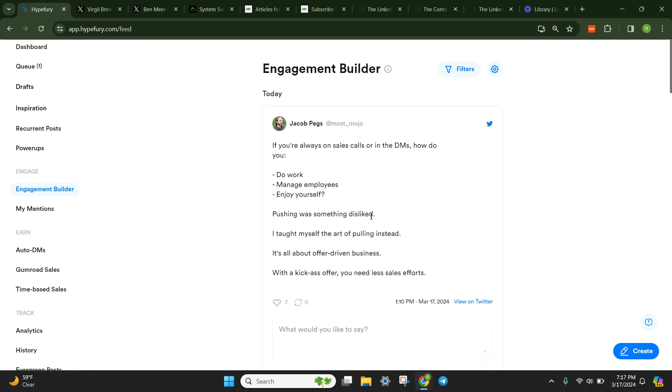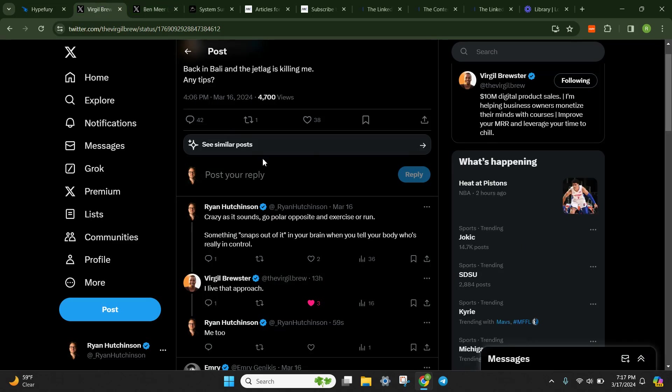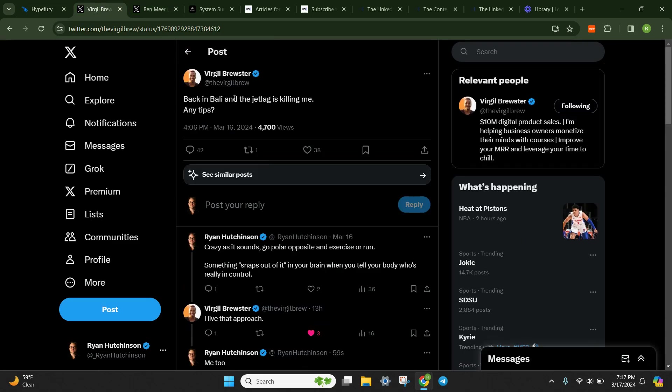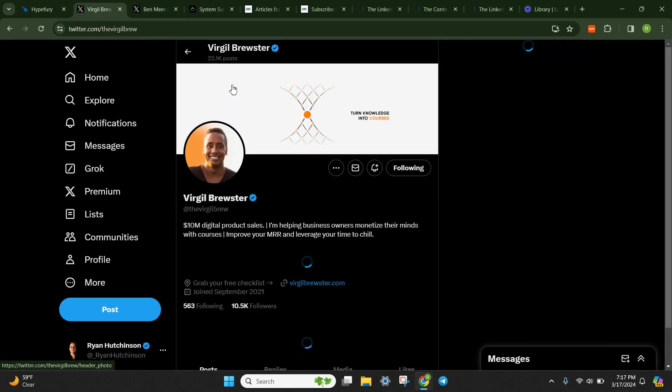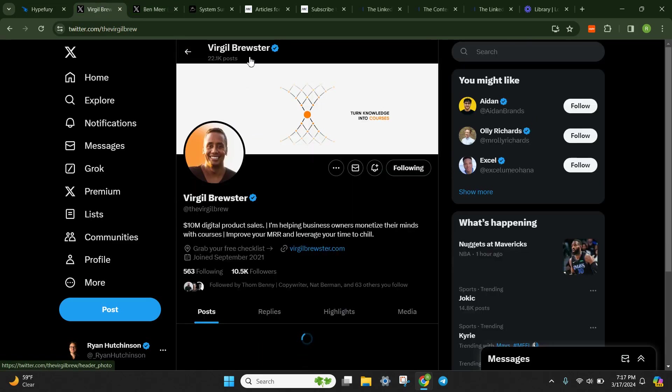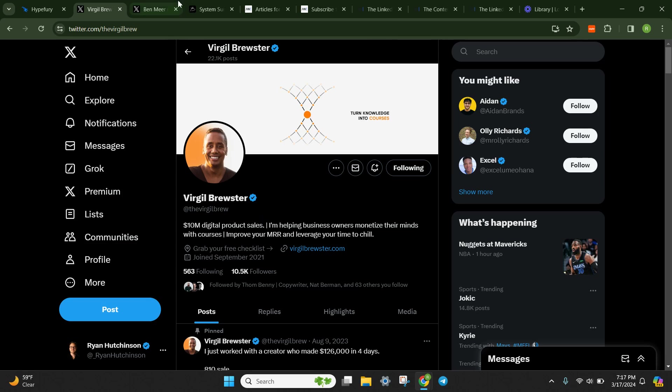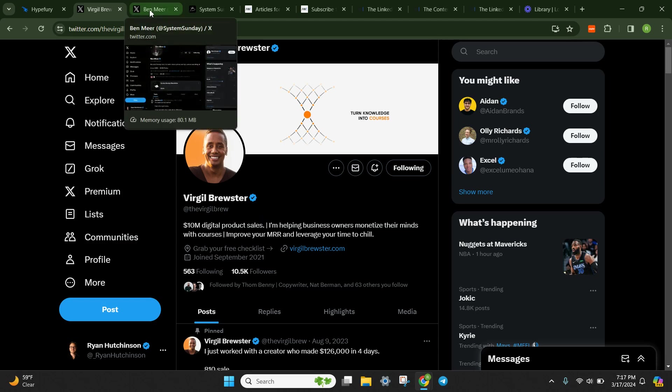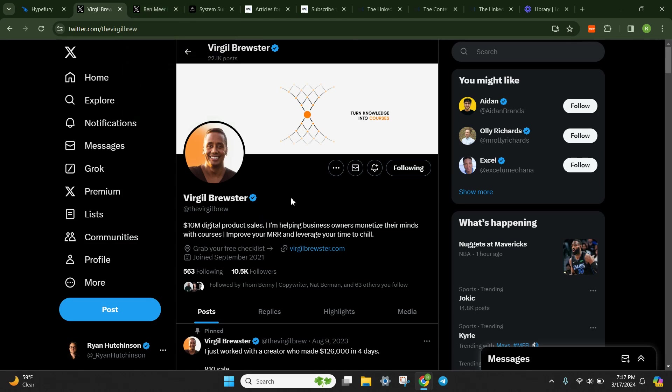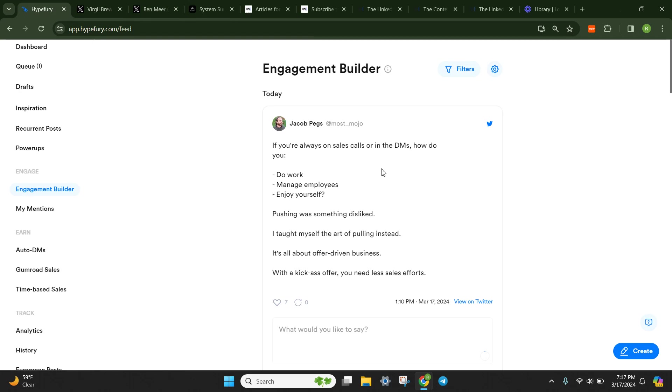So here's the engagement builder. Let's actually get Virgil's handle in here as well. So we'll copy this. The Virgil Brew. Go follow Virgil. Fantastic guy. Fun-loving guy. Always love seeing his contagious smile.